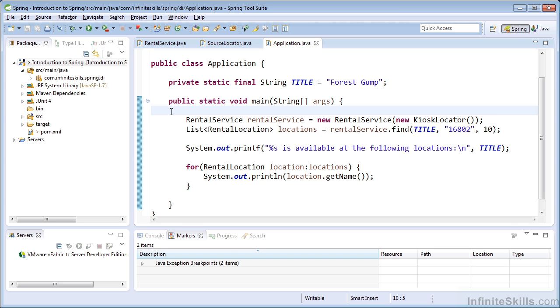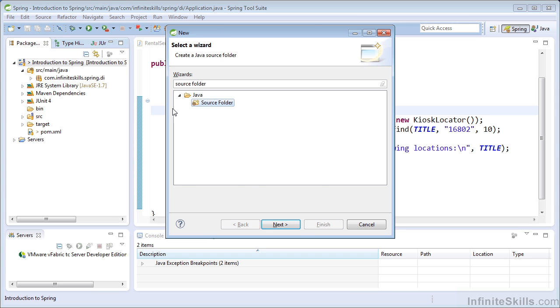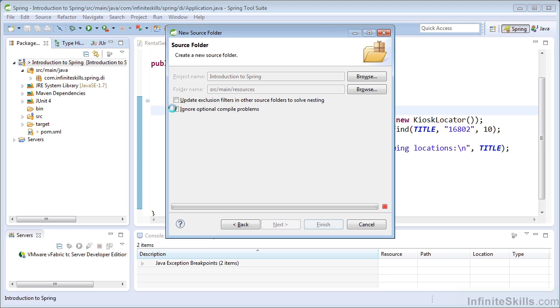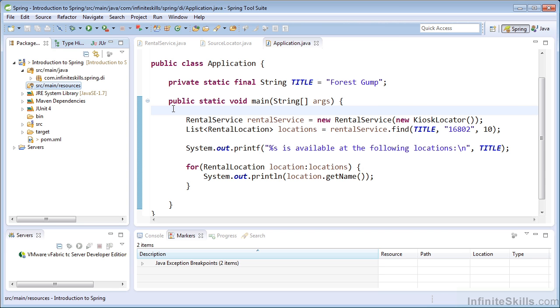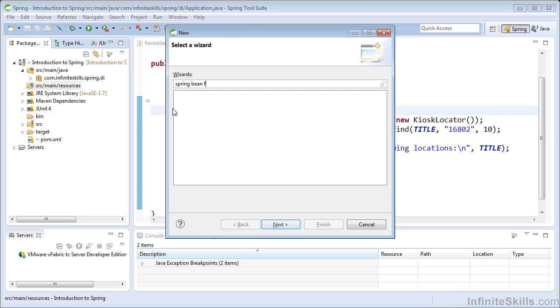To create this metadata, we will use XML, which will be eventually read by the Spring container to instantiate and assemble our beans. To begin, I'm going to create a new source folder. And this source folder will hold our Spring bean configuration file.